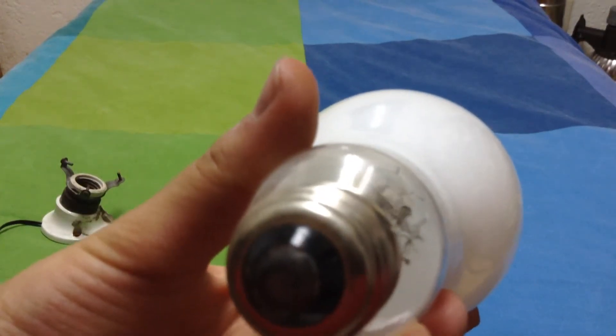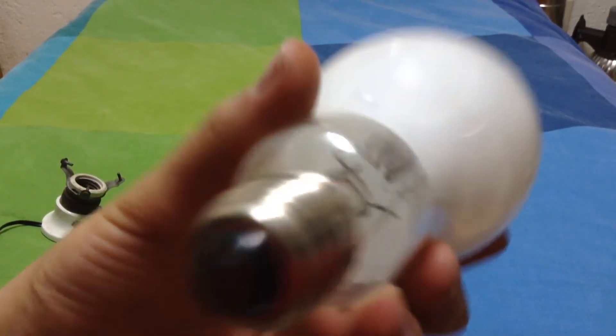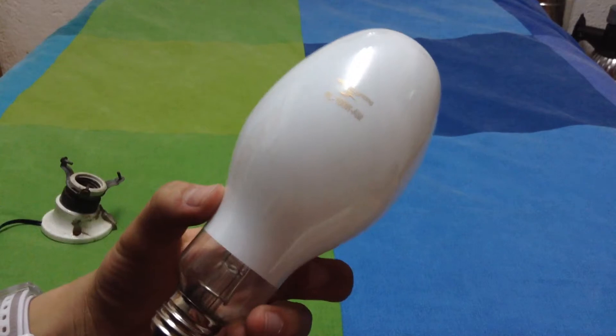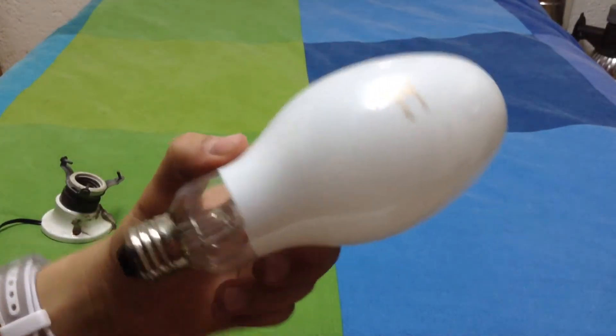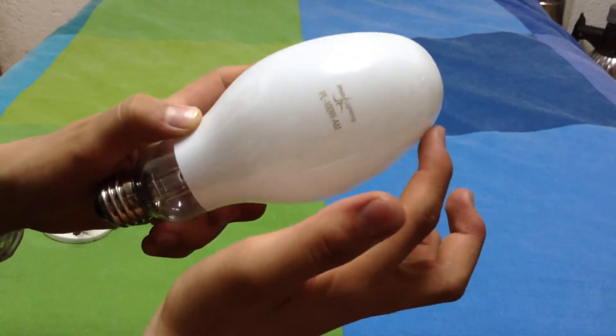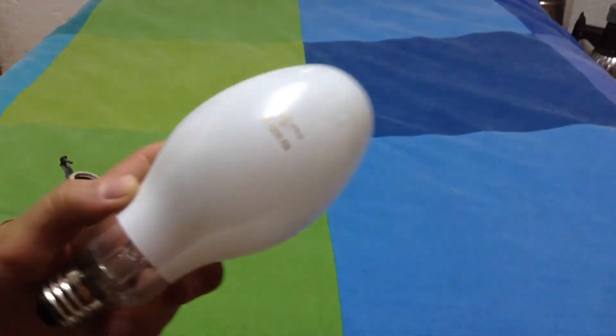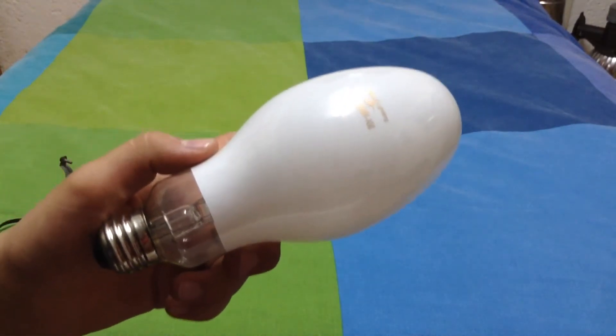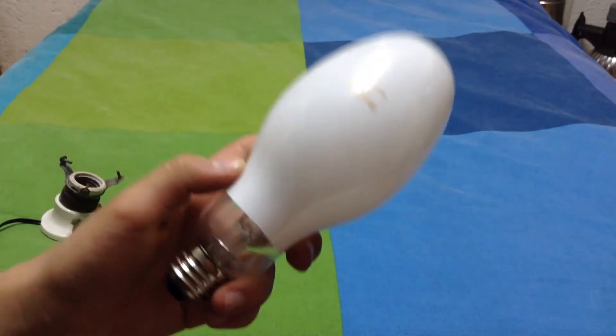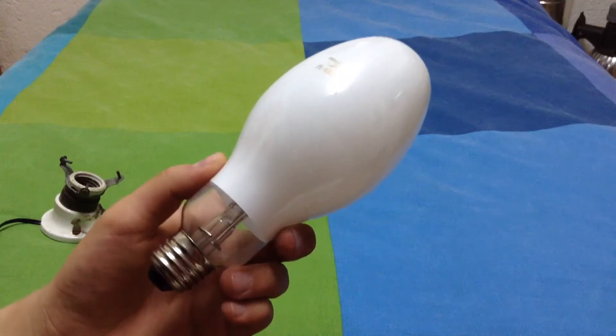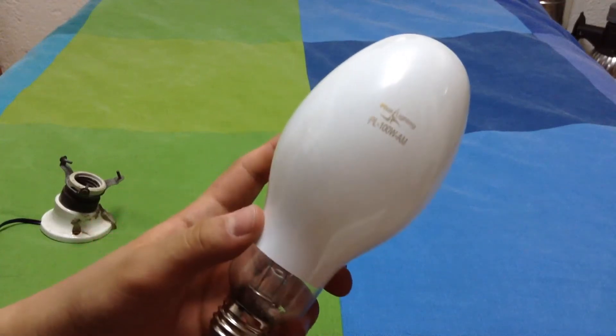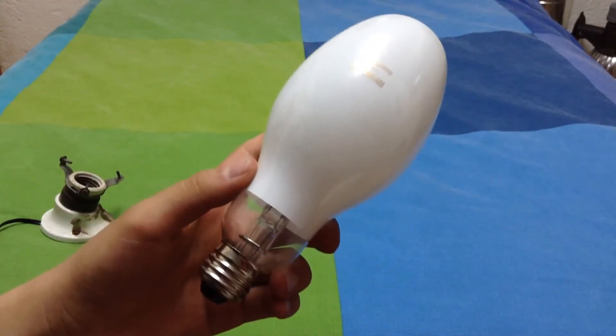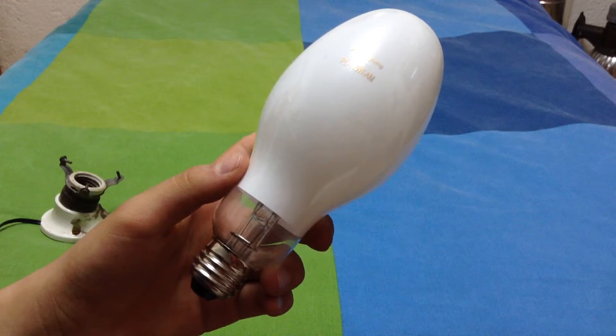There is the arc tube and the filament. As you know, the self-ballasted mercury vapor has an incandescent filament built in series with the arc tube, so the bulb doesn't need a ballast to work.